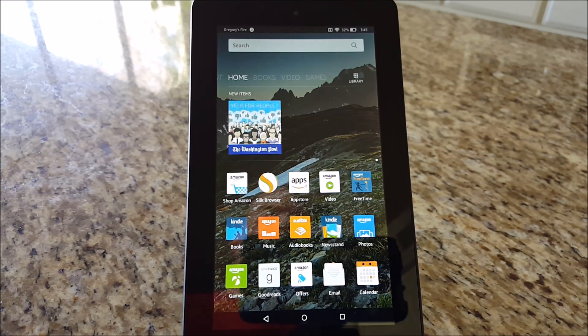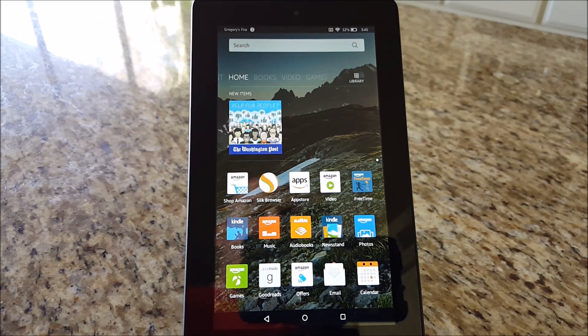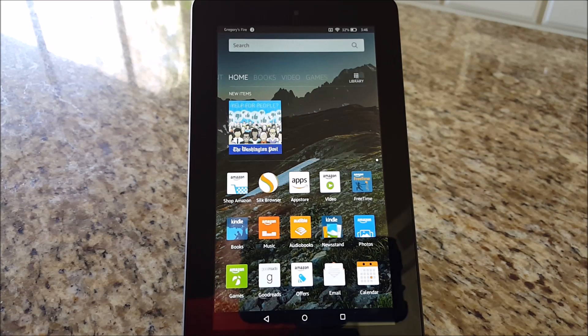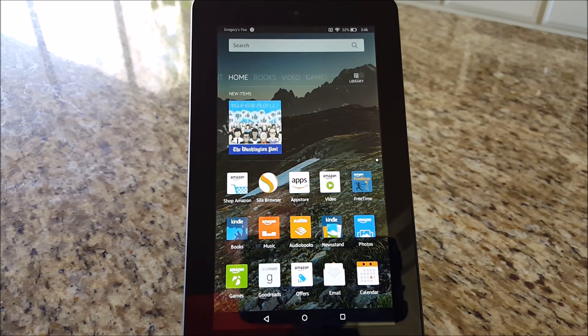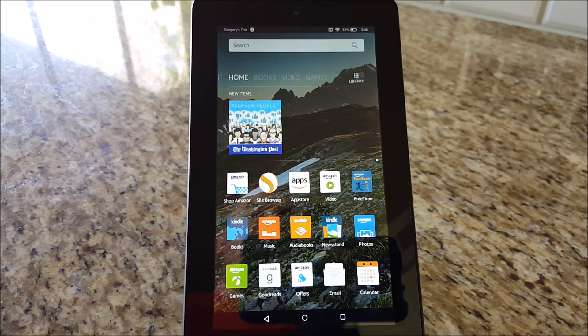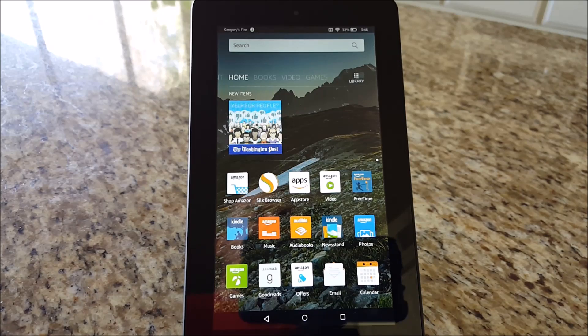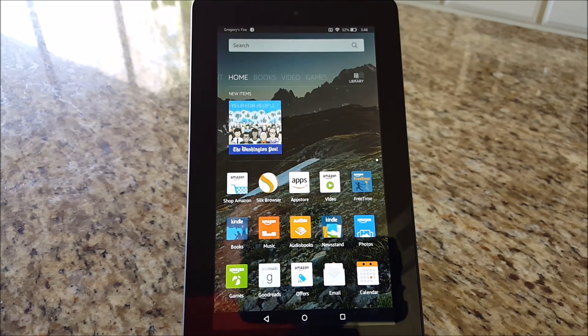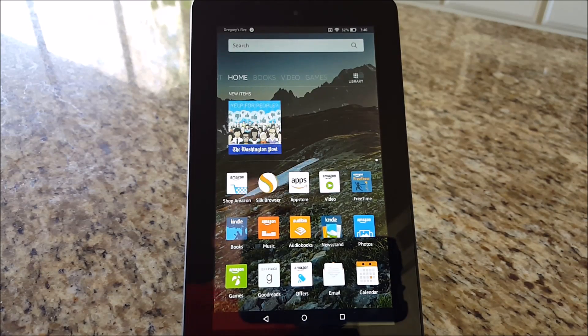Hey guys, what's going on? It's Greggles here from Greggles TV. Today I'm going to show you how to install the Google Play Store on the $50 Amazon Fire tablet. So let's get to it.